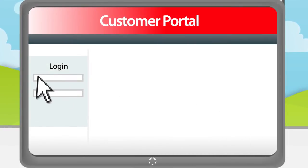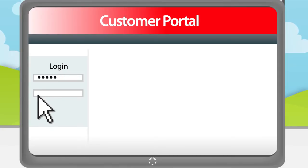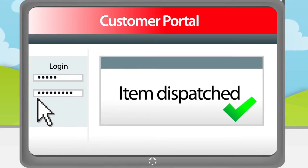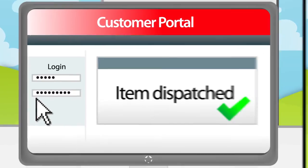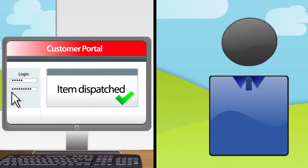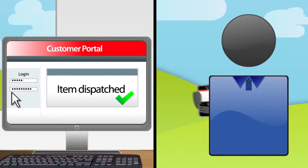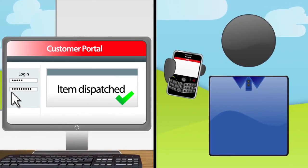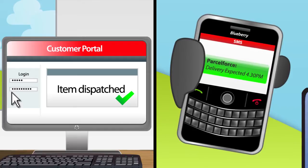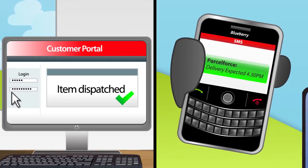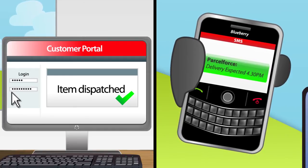Taskcentre can use the data received by ParcelForce to publish tracking information to your customer portal in your e-commerce systems, and also send your customers and clients email and SMS notifications to let them know when their package is arriving.